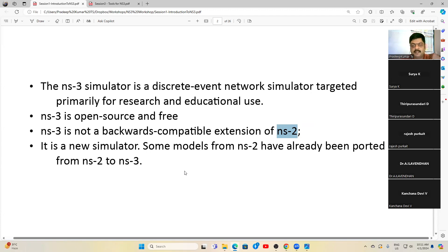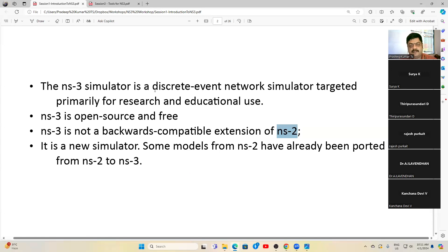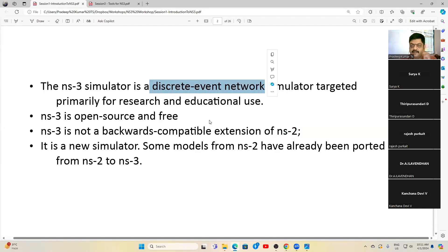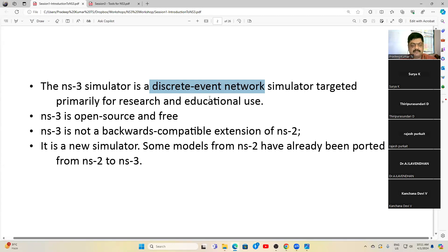NS3 focuses mainly on C++ and Python programming. If you are comfortable in C++ we can go into C++, and if you are comfortable in Python we can go into Python. It is a discrete event simulator — like most network simulations, everything is based on a finite number of events: packet sending is one event, packet receiving is one event, plotting the results is one event.